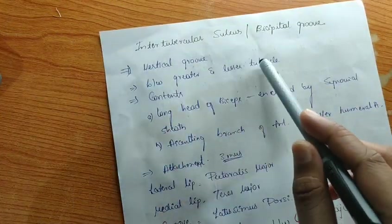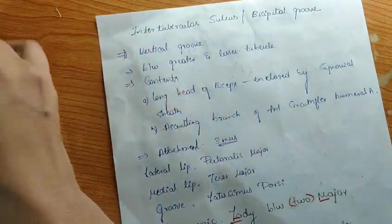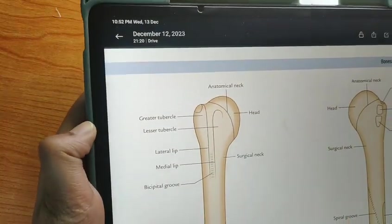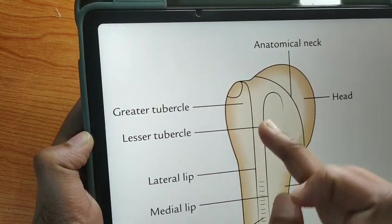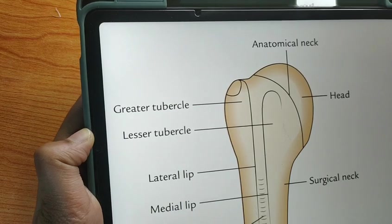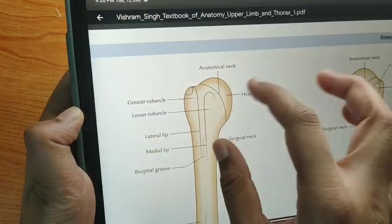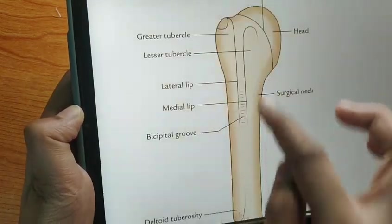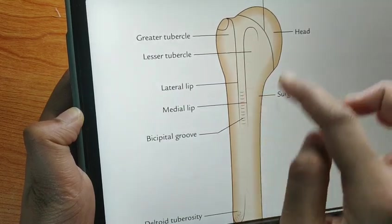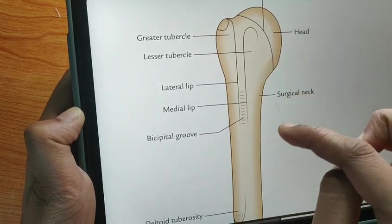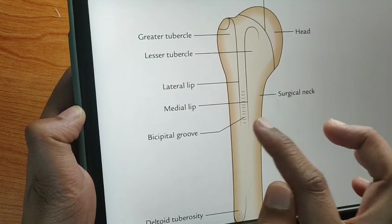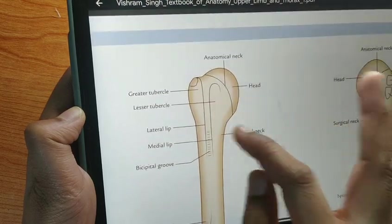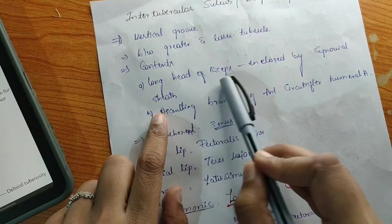The bicipital groove, also called the intertubercular sulcus, is a vertical groove between the greater tubercle and lesser tubercle. The greater tubercle is the lateral most part and the lesser tubercle is in front. The greater tubercle extends downward as the lateral lip, and the lesser tubercle extends downward as the medial lip. The space between these two tubercles is called the intertubercular sulcus or bicipital groove.